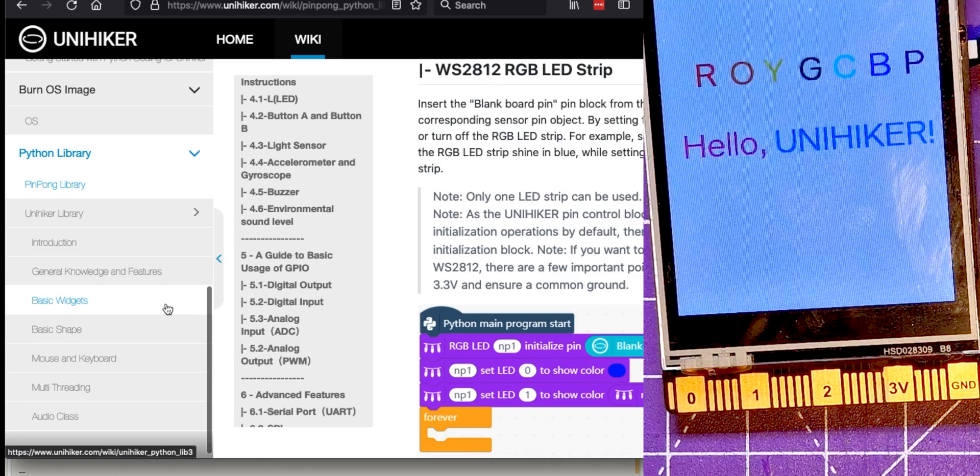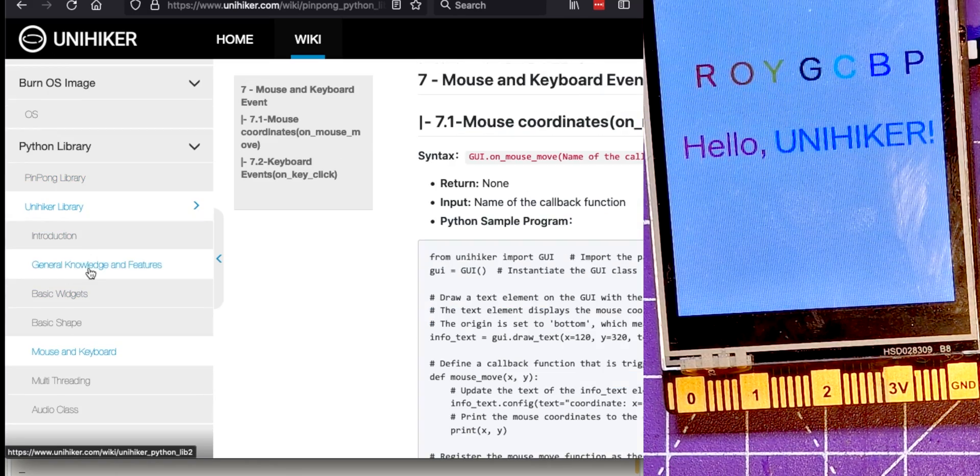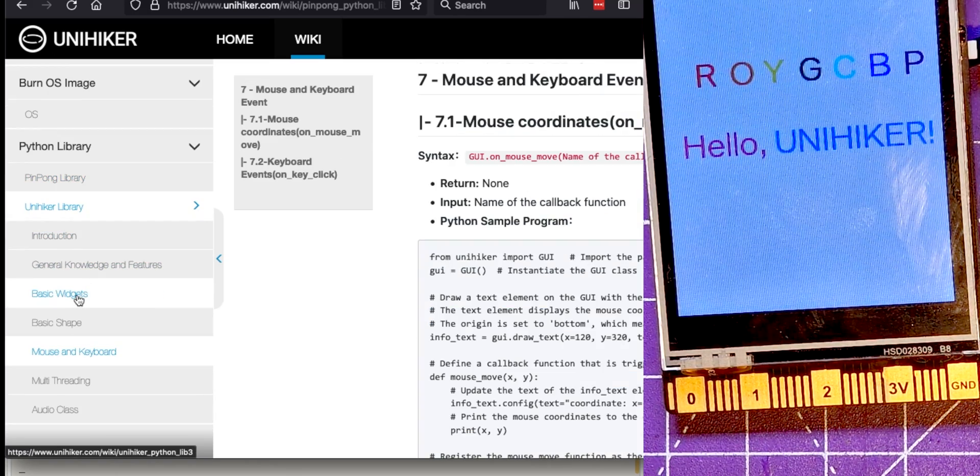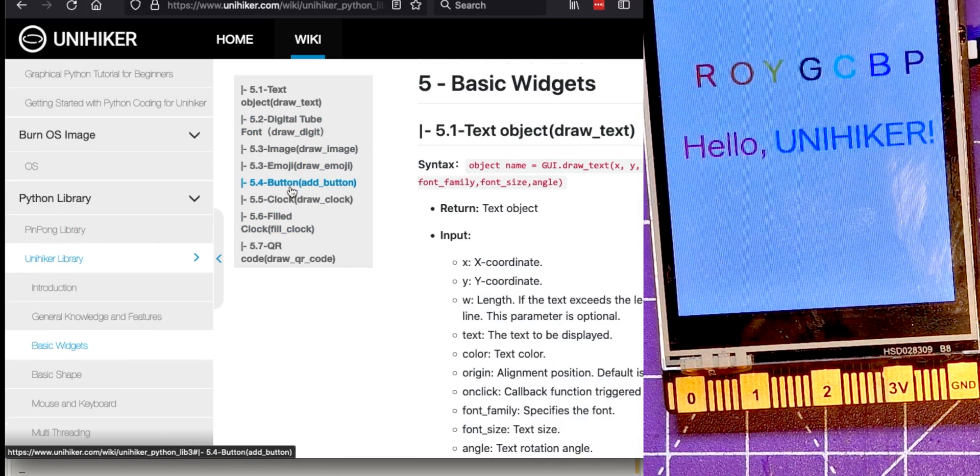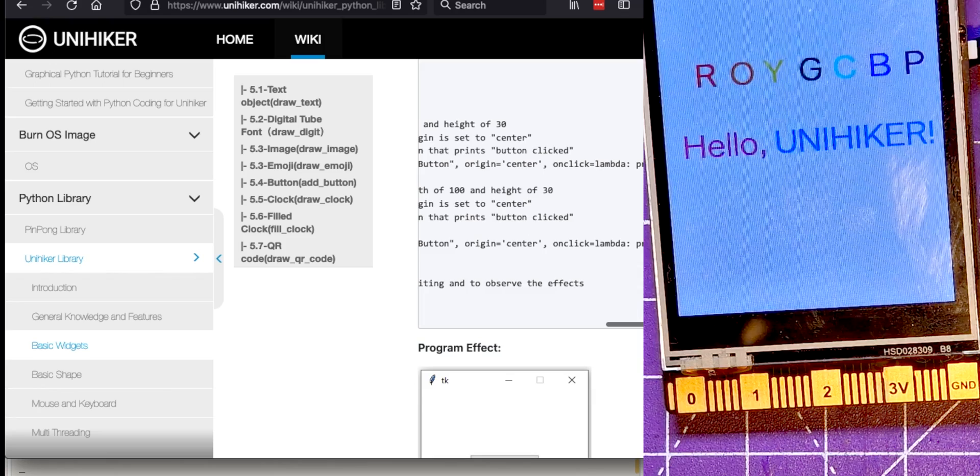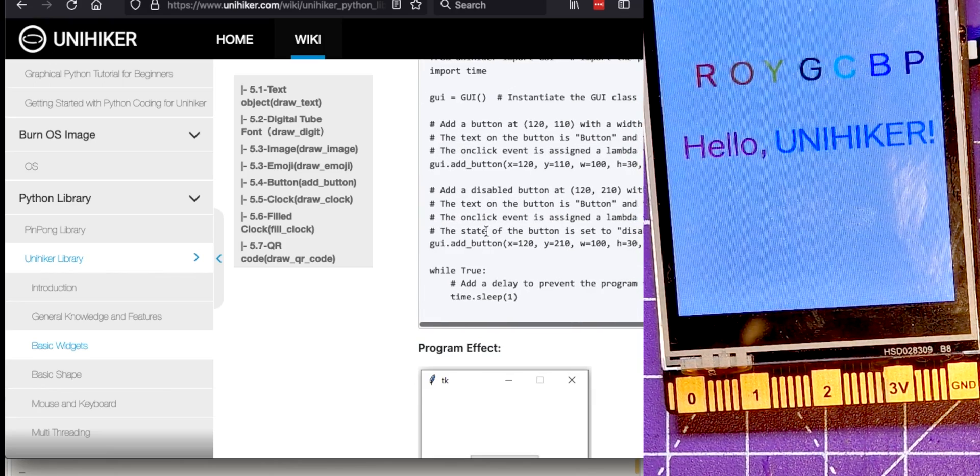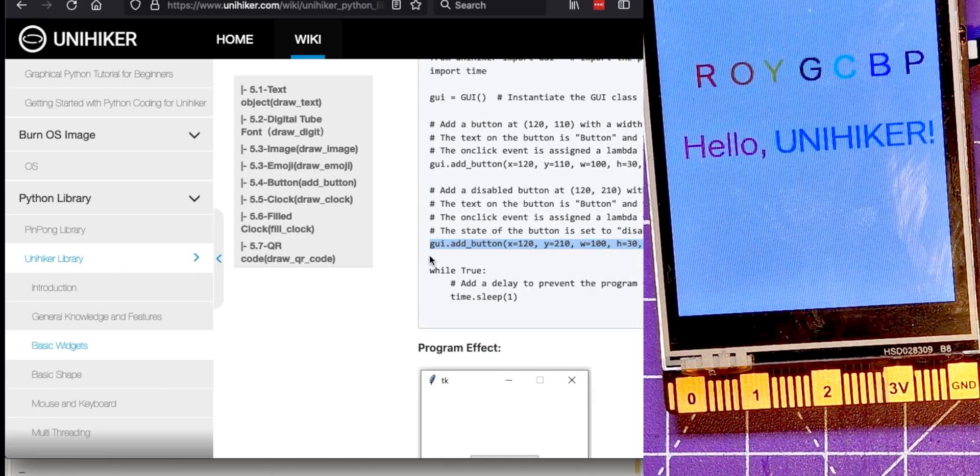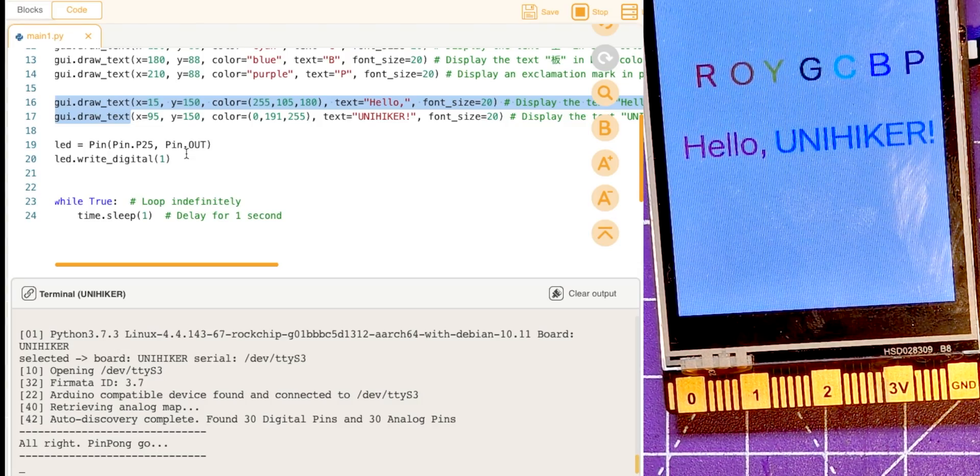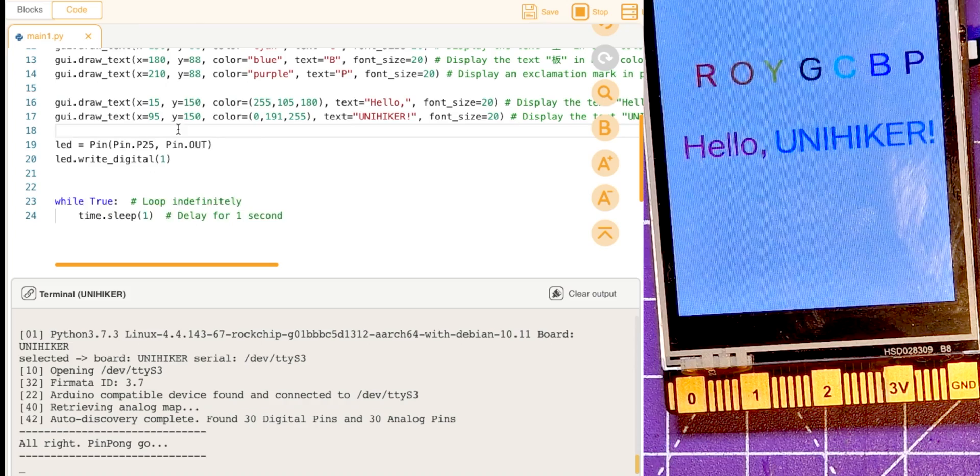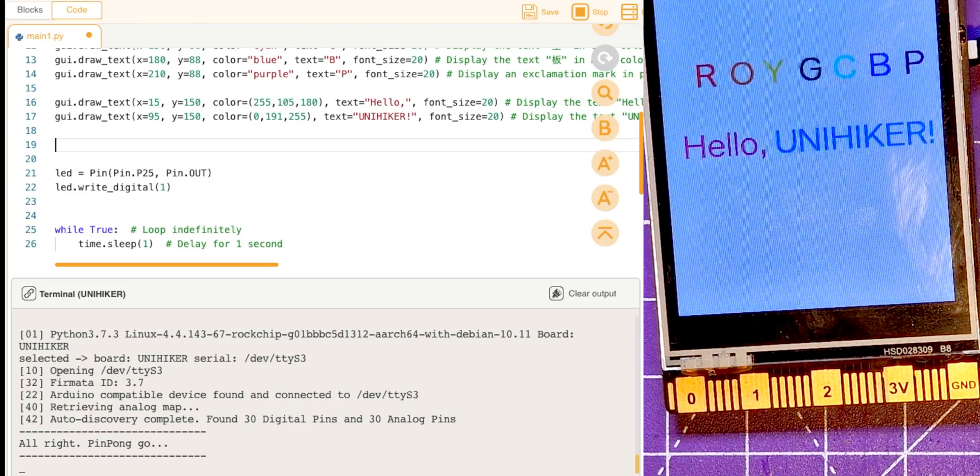If we go to, on the UniHiker library here, if we go to basic widgets we've got a button here. This is the button code, so let's copy that and go back into Mind. After the silly messages, actually hello UniHiker, I'm going to change that to...